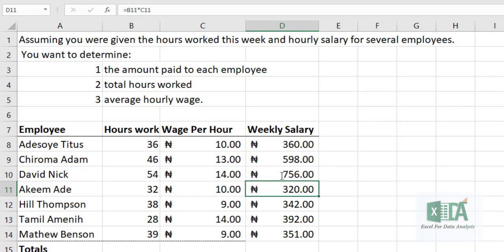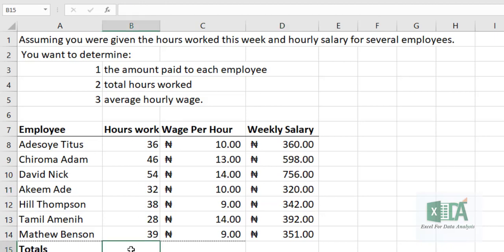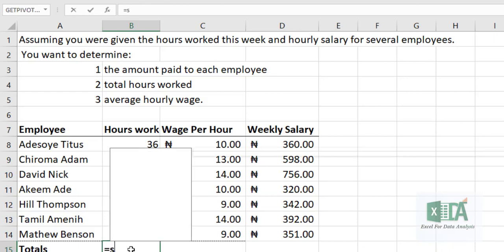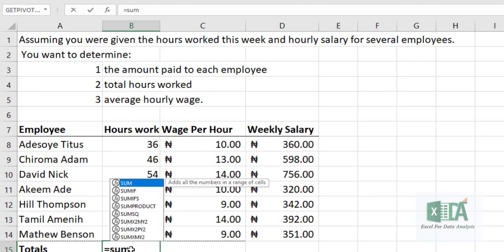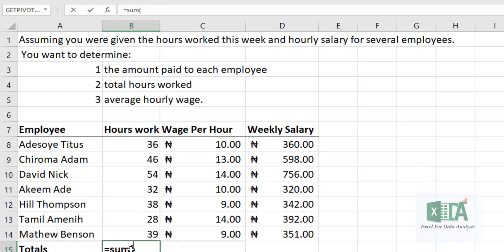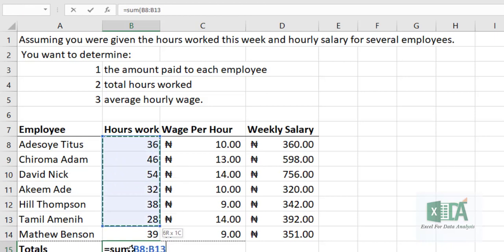You can see that you now have the weekly pay calculated. For the next part, you want to calculate the total hours worked. Type equals to SUM — remember, in the first class we explained how to use the SUM formula, autosum, and equals to. Select this range, close the bracket, and click Enter.